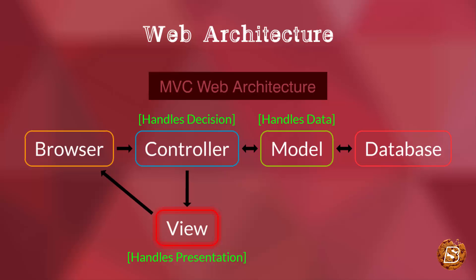The view then sends that to the browser and it displays the result to the user.